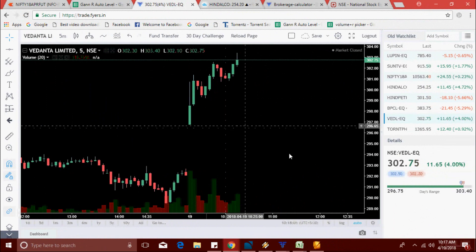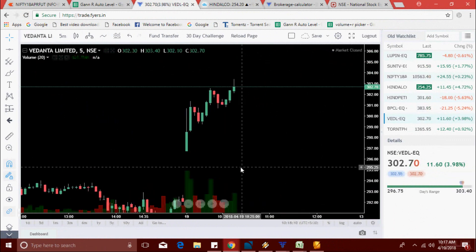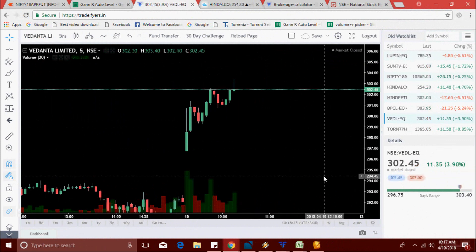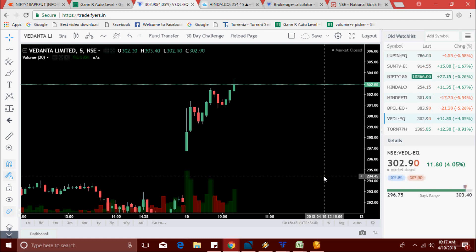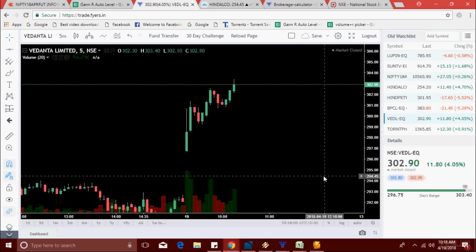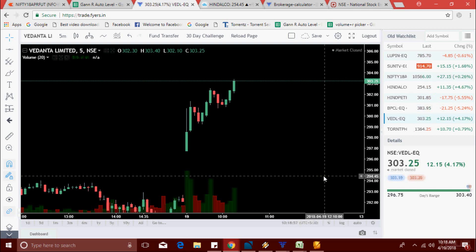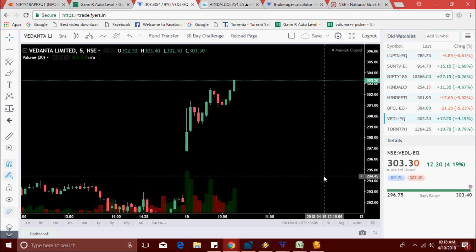Now 302.60. It already broke the day high — now it's trying to pick a new high. It's made a new high of 303.25, now 303.30.